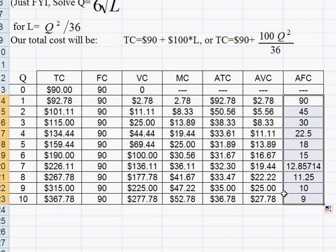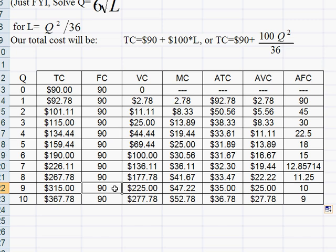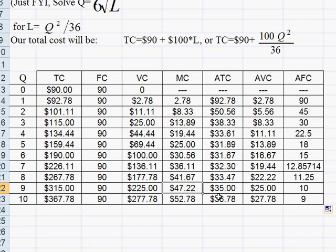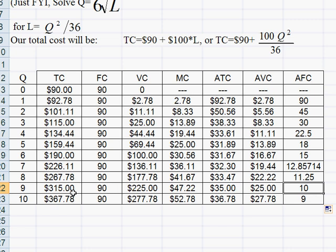Now, if we just look at nine units, for example, $315 are all of our bills. 90 of that is for our rent and normal profit returns to the entrepreneur. $255 are for things like labor and materials. Marginal costs, $47.22. That's how much that ninth unit costs us to produce by itself. So when we've already made eight and we want to make the ninth, $47.22 is how much it costs to make that unit. And $35 on average per unit for our total costs when we're making nine units. $25 per unit for our labor costs and $10 per unit for our fixed costs when we're making nine units.